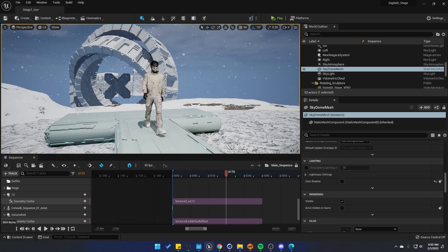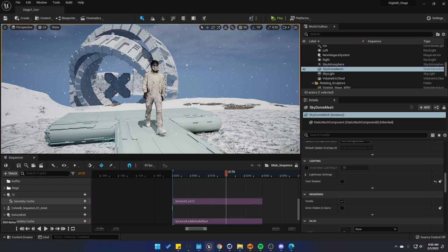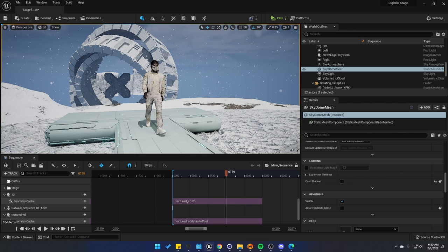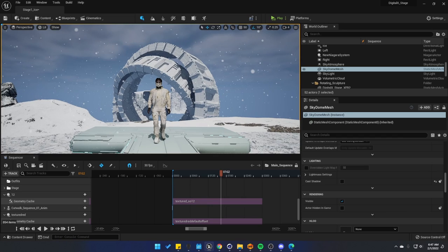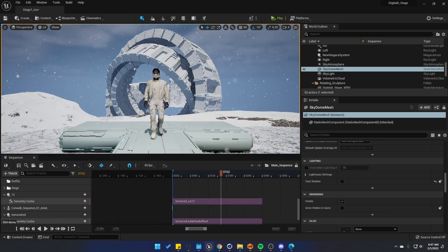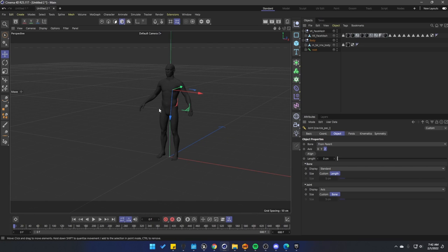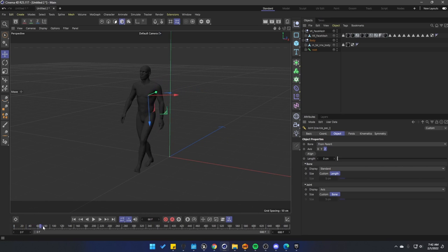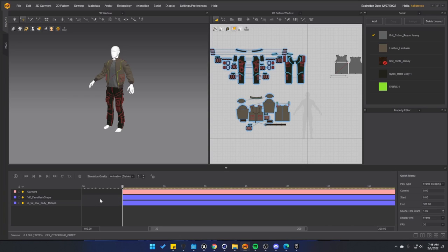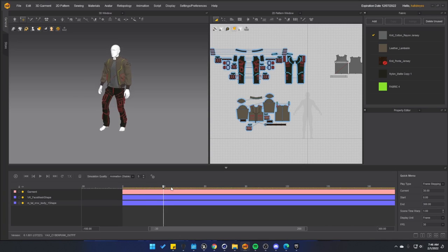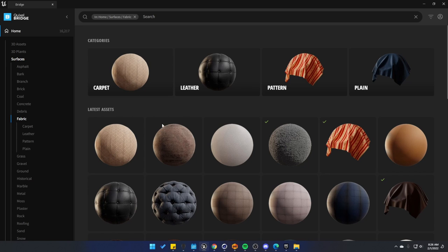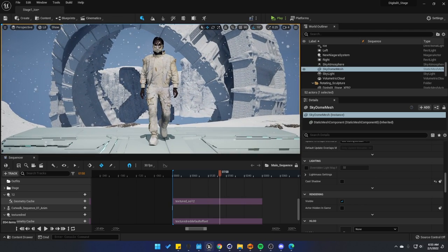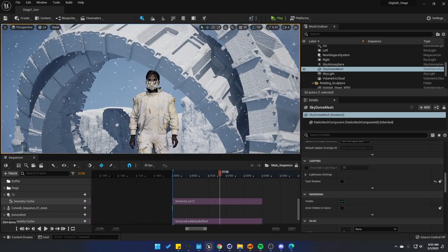We're going to talk about the shoes and the mask in a later video, so we can just focus on the clothing because we do have to take a lot of steps to get to this point. Before we start, let me tell you the softwares I'll be using. I'm going to be using Metahuman Creator, Unreal Engine 5 (this should also work for Unreal Engine 4.27), Cinema 4D — though there is one step you can do with Blender. Clothing simulation can be done in Marvelous Designer or Cloth3D; I know there's also Browzwear and Houdini. And lastly, I'm going to be using Quixel Mixer and Quixel Bridge. So now that you know what I use and you are still interested in learning, let's just get started.